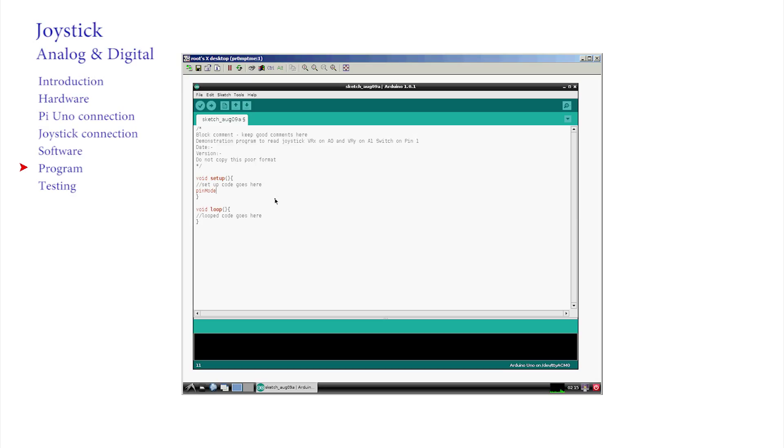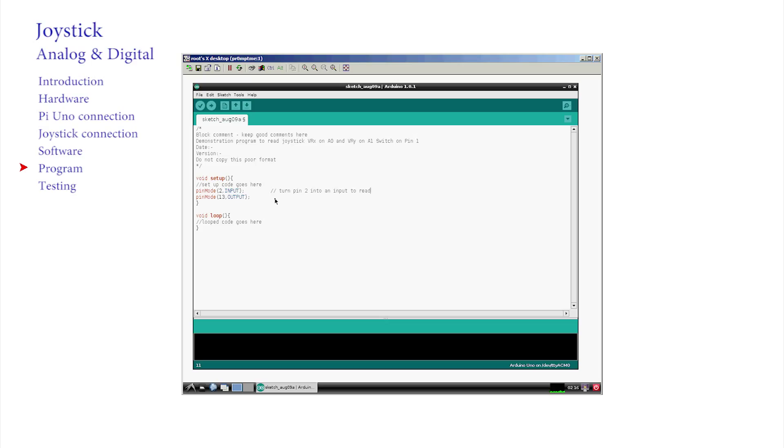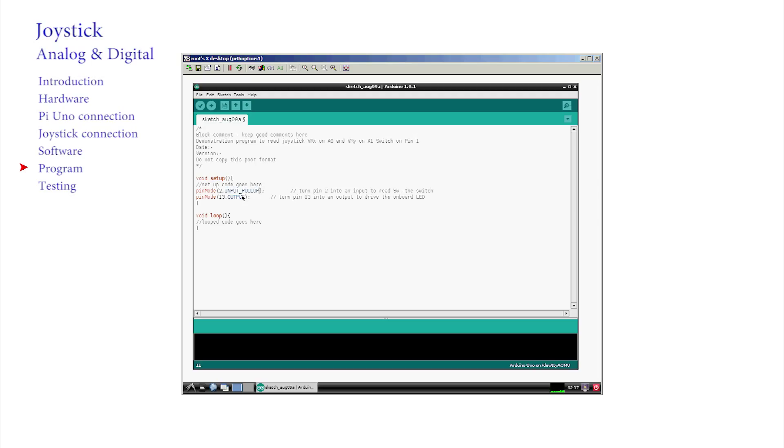PINMODE 2, INPUT, SEMICOLON. Notice the CAMEL case and the INPUT in capitals. PINMODE 13, OUTPUT, SEMICOLON, OUTPUT in capitals. This sets PIN 2, DIGITAL PIN to an input, and PIN 13 as an output. Now, there is a slight modification to the INPUT command that is fully covered in the ELECTRONICS section. For the moment, just accept the change of the INPUT parameter to INPUT underscore PULLUP on PIN 2. We will also cover this in a later video. Please accept it for the moment.